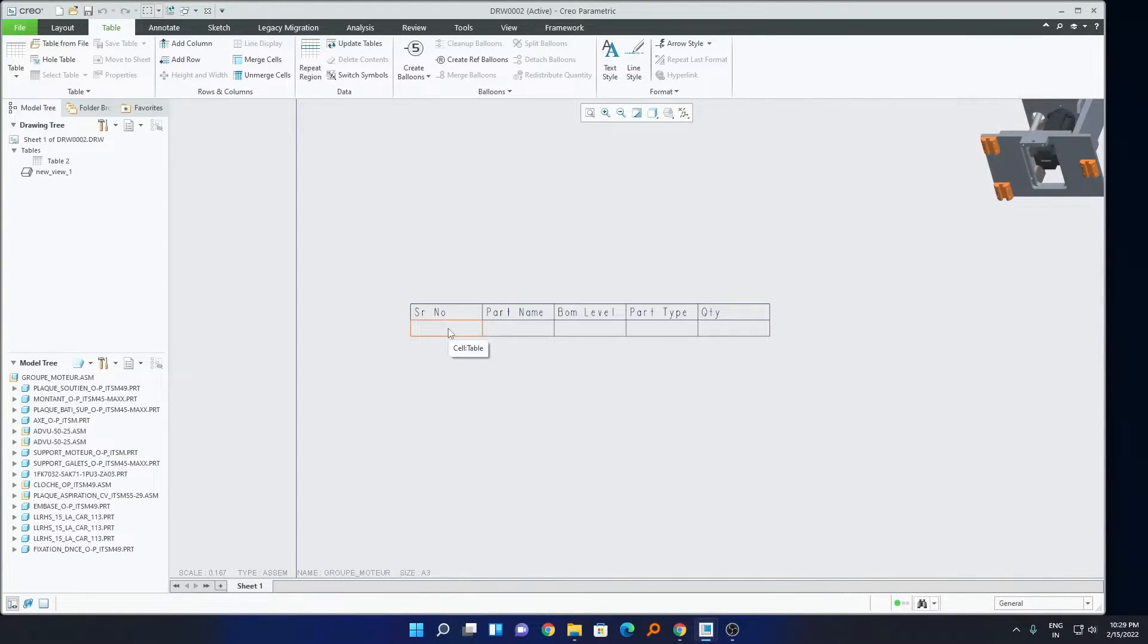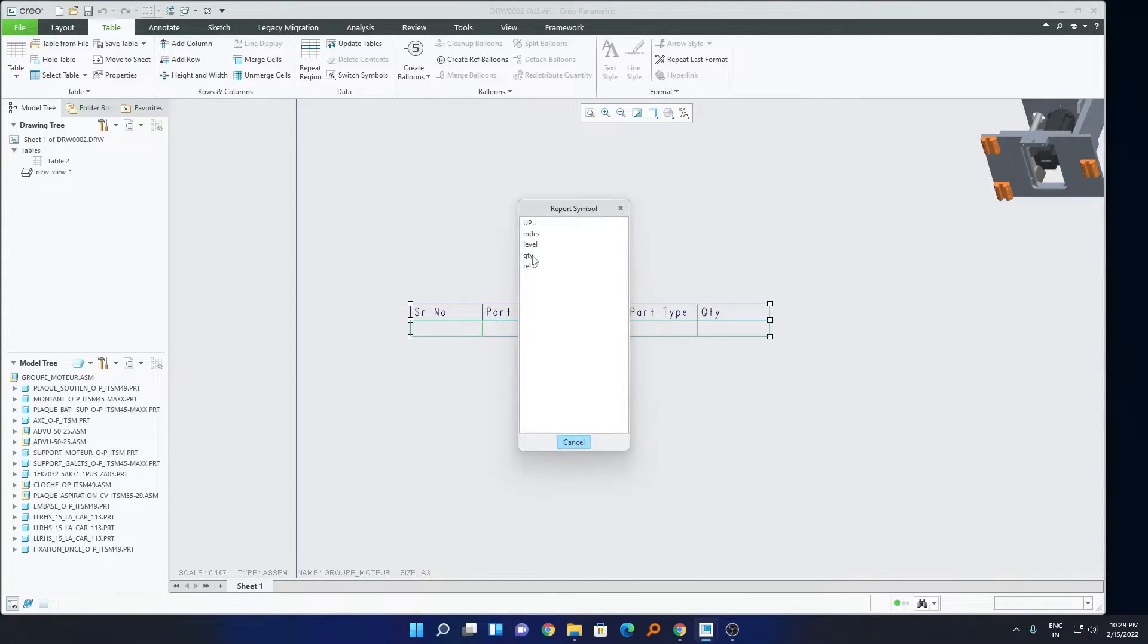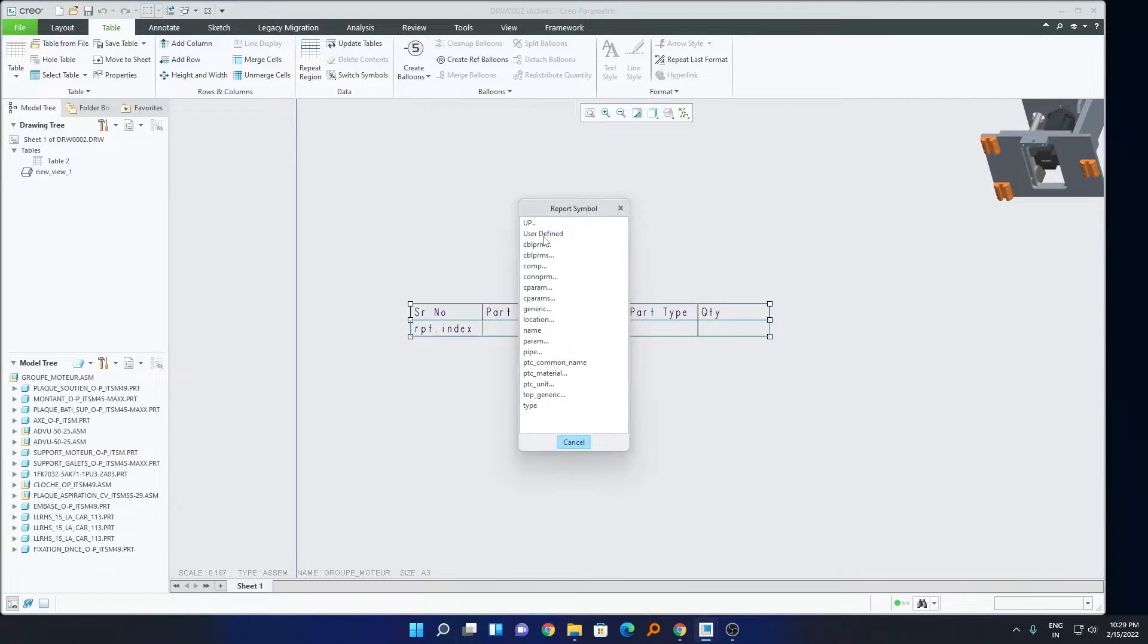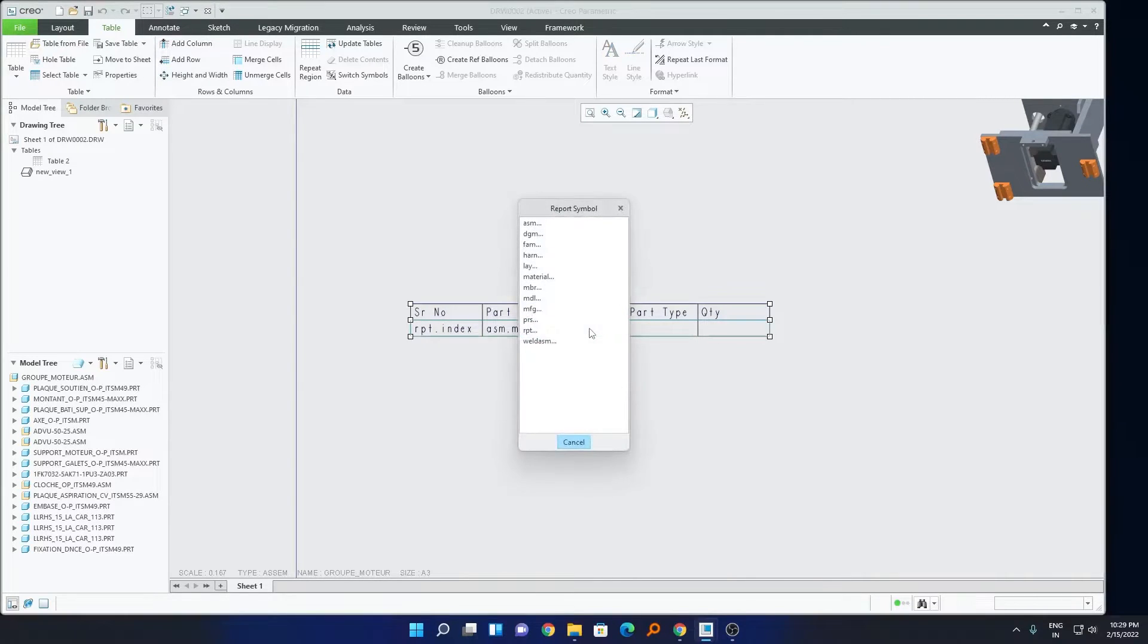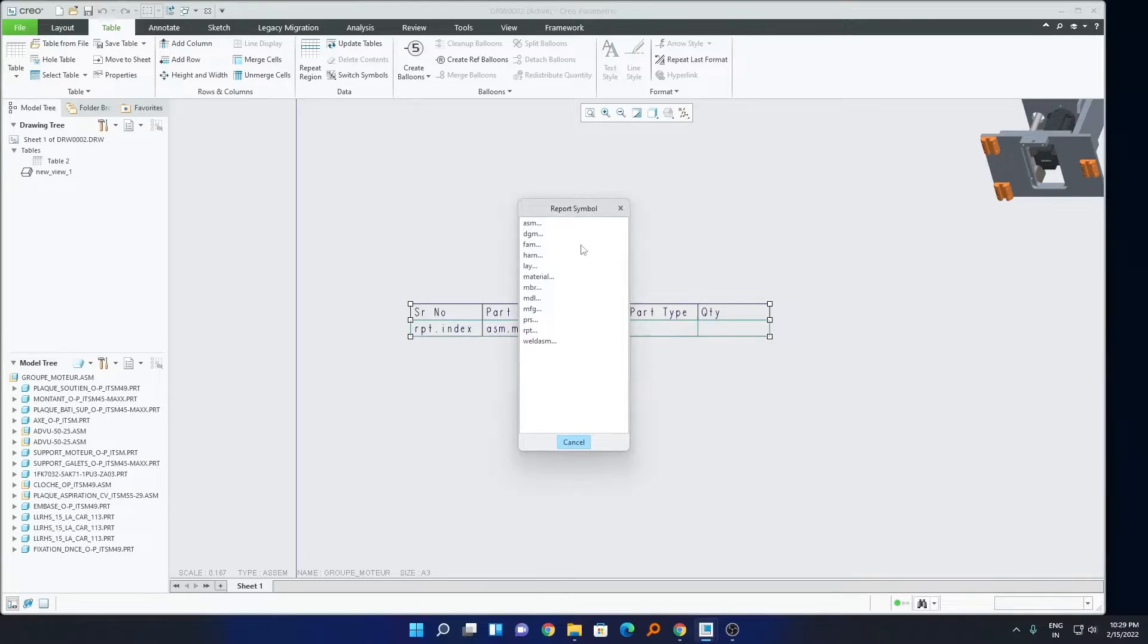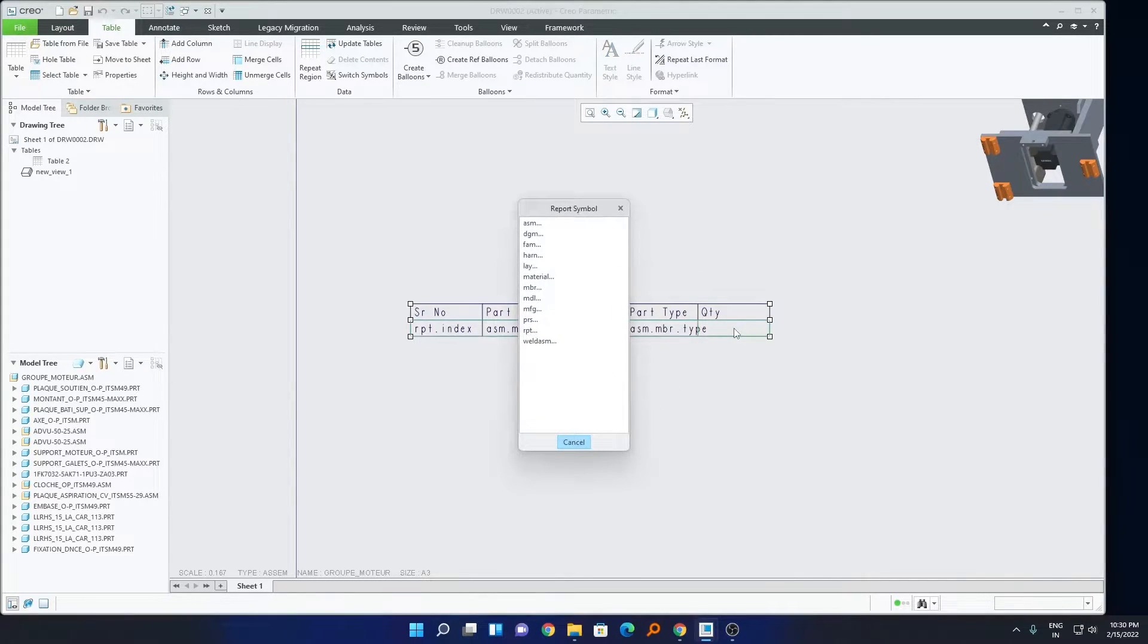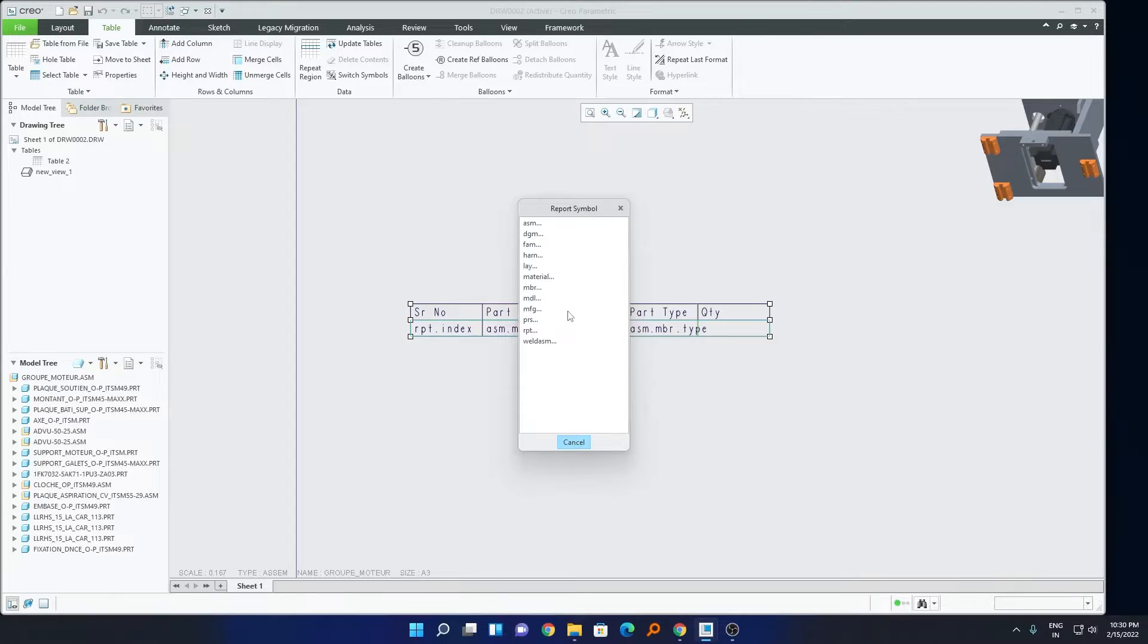Now you need to make a double click here, and now here we need serial number, therefore I will go to report, and I will click here on index. Second one is part name, so I will make a double click, we will go to assembly, and then member, and then here name. Similarly, in BOM label, let's make a double click, go to report. And here we have got label. In part type, let's make a double click, go to assembly, member, and here we will choose type. I think so this is, yeah. In quantity, we will go back to report, and quantity.